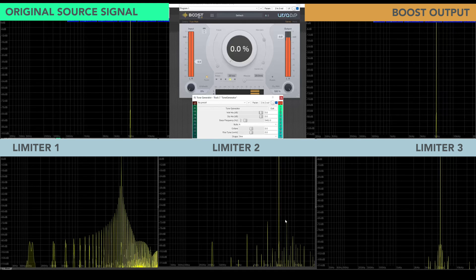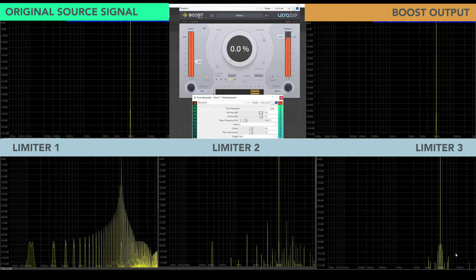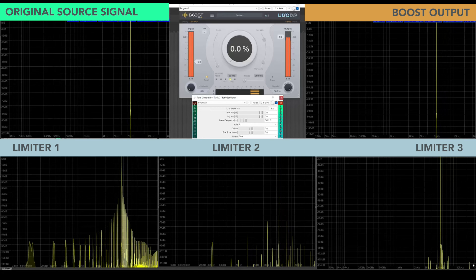And similarly here, more amplitude modulation distortion. Again, probably some aliasing. A little bit of the same on this one. This one looking a bit better here.